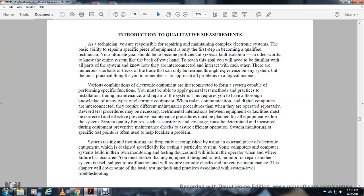To reach that goal, you need to be familiar with all parts of the system and know how they interconnect and interact with each other. There are shortcuts and tricks of the trade, but these can only be learned through experience. Approaching all problems in a logical manner is essential when dealing with electrical equipment and engineering systems.